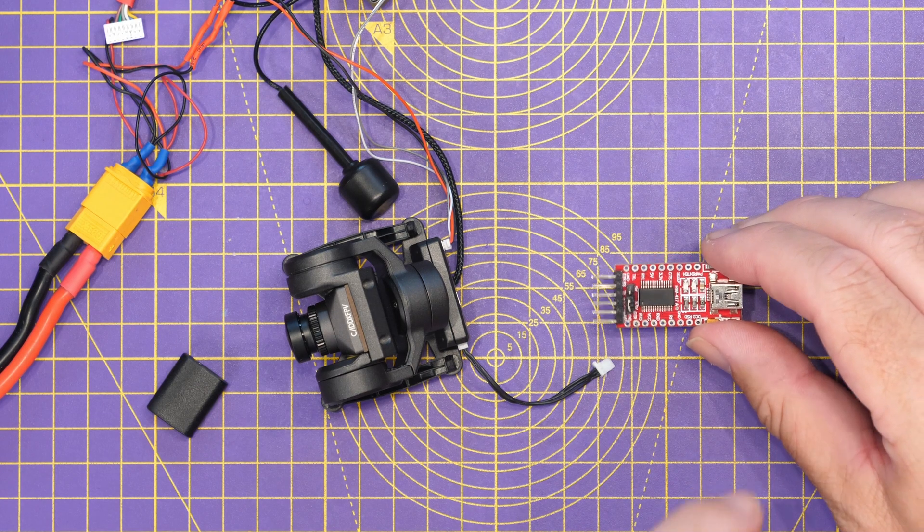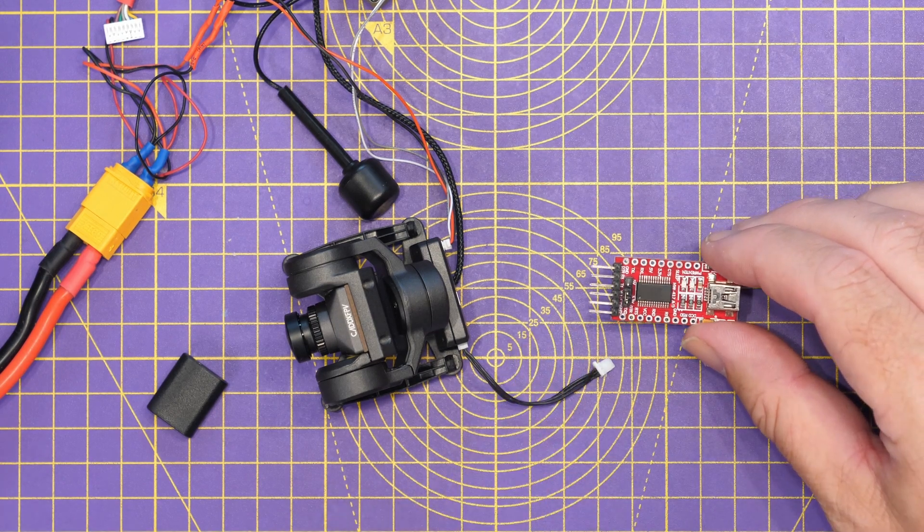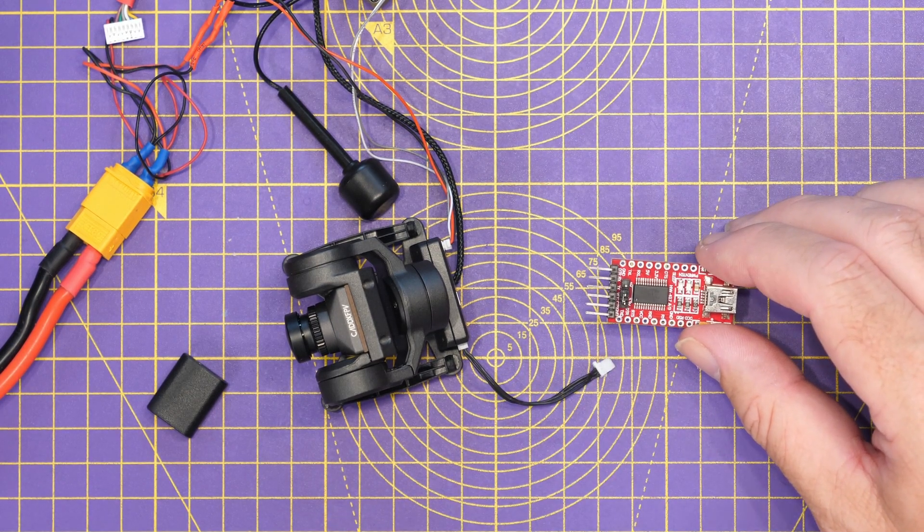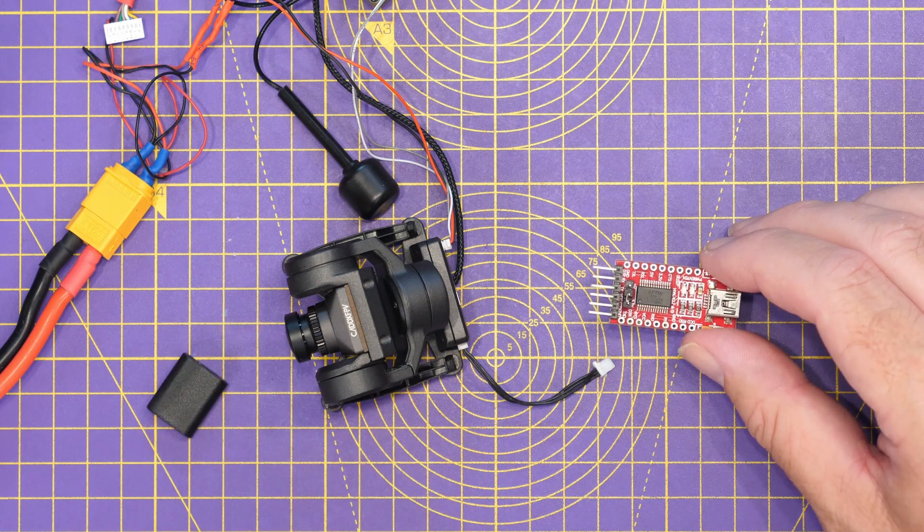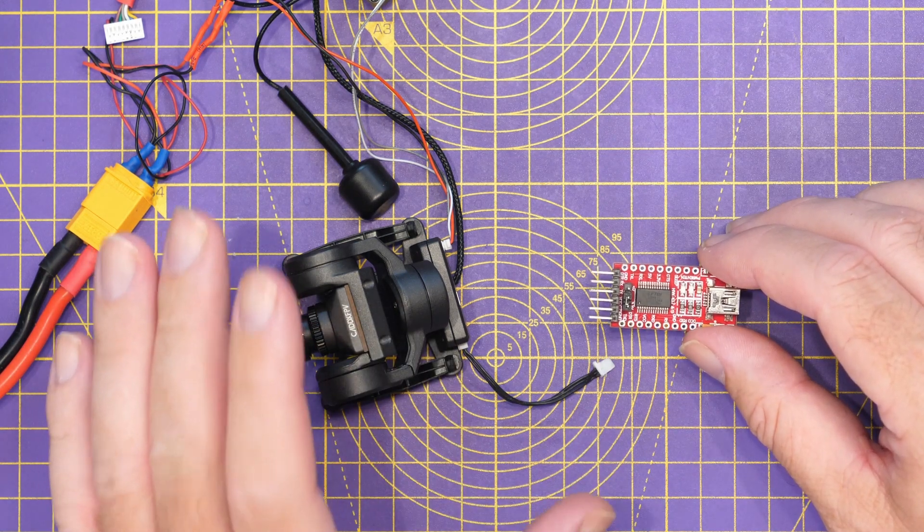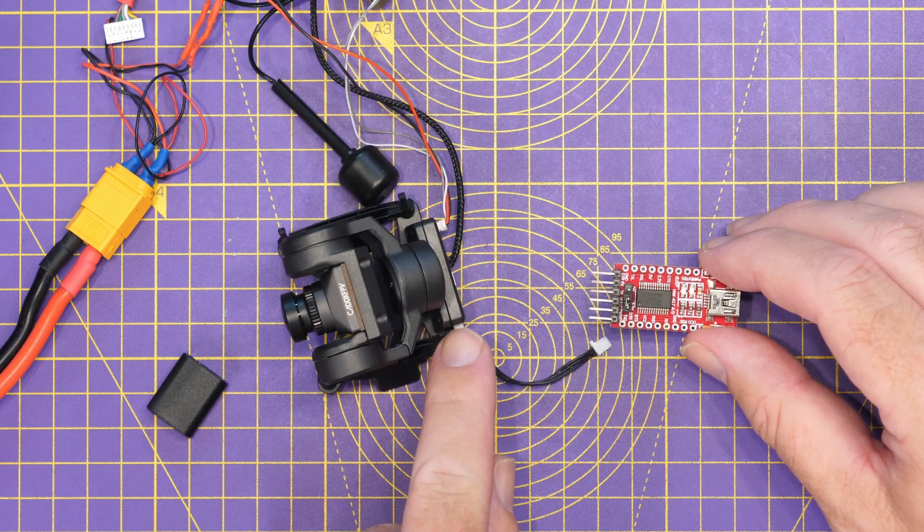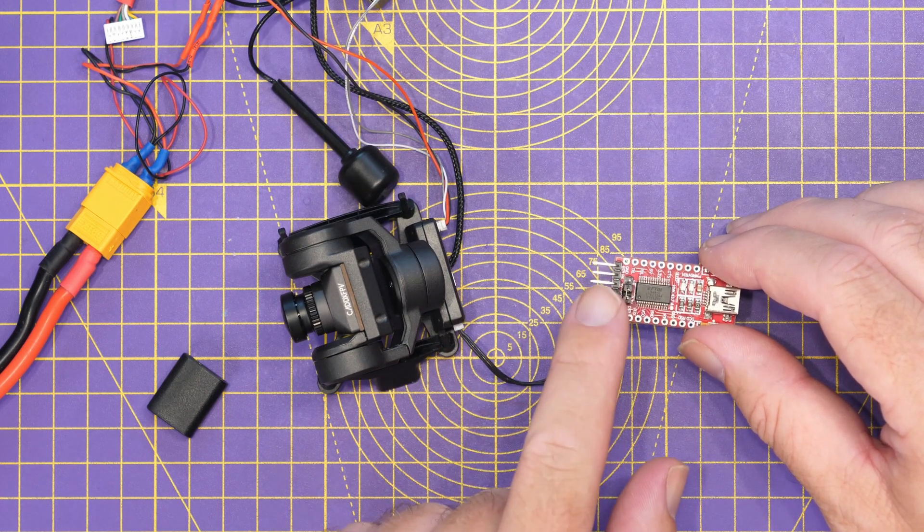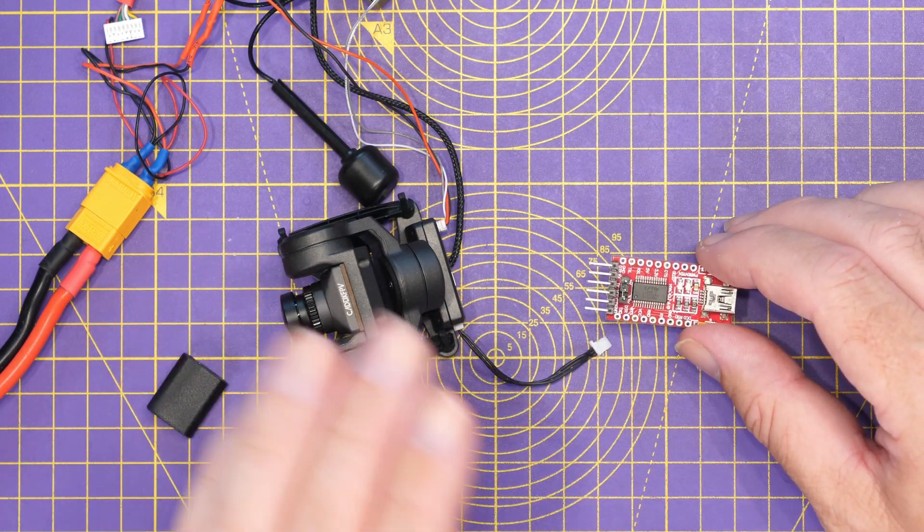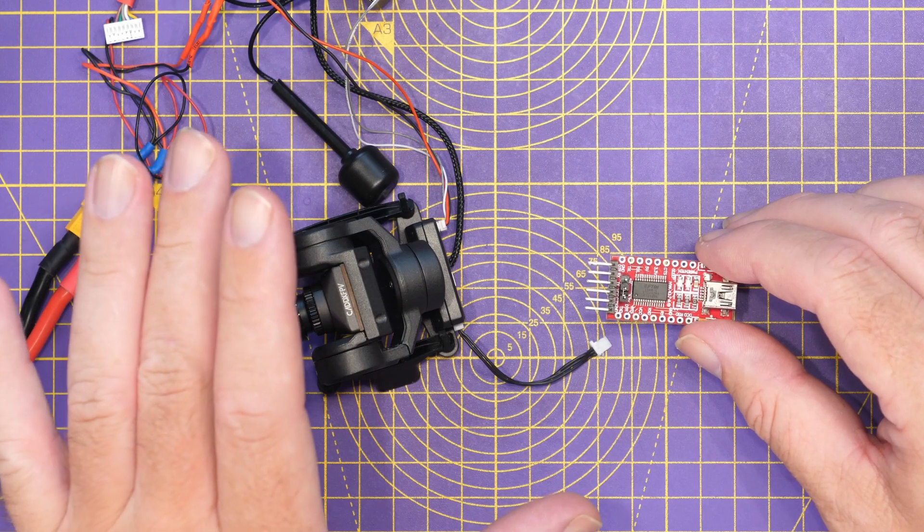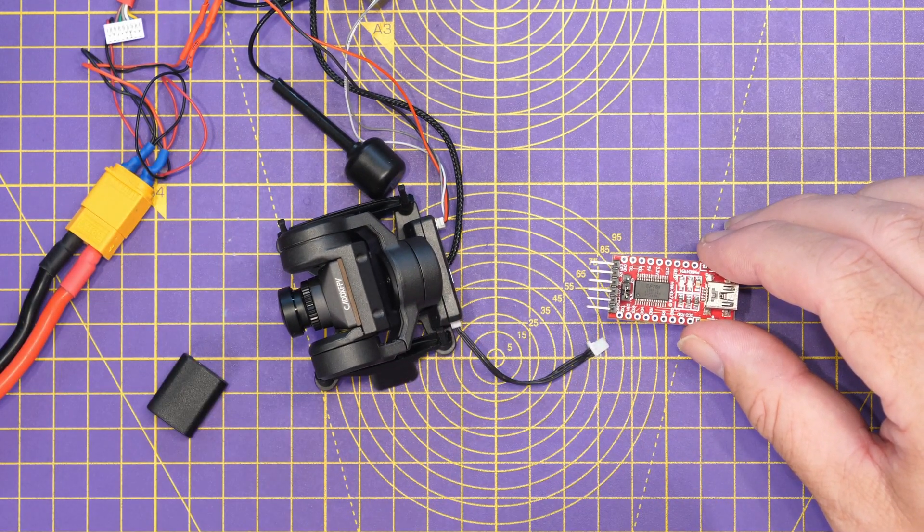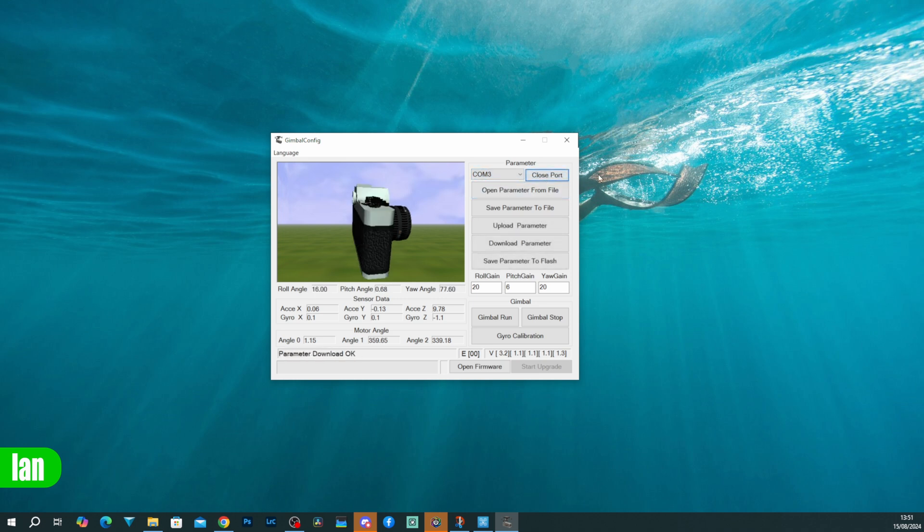Now there is a third option that you can use, and that is something like this, an FTDI adapter. The process for this again is basically the same as it is for connecting to a flight controller. You're going to need to connect the gimbal to ground, TX and RX, and rather than using iNav or Betaflight configurator, you are able to connect to the gimbal directly with their software. Find the correct COM port for the adapter, click open, and again it will connect just like it did on the other methods.